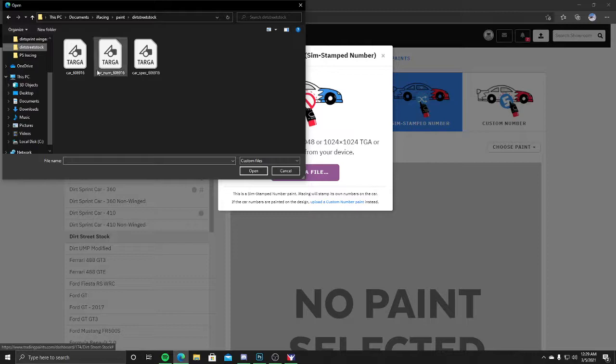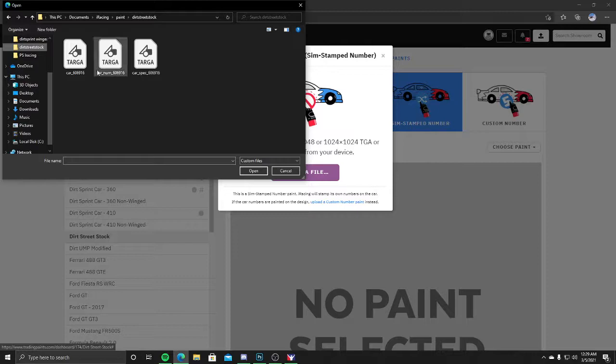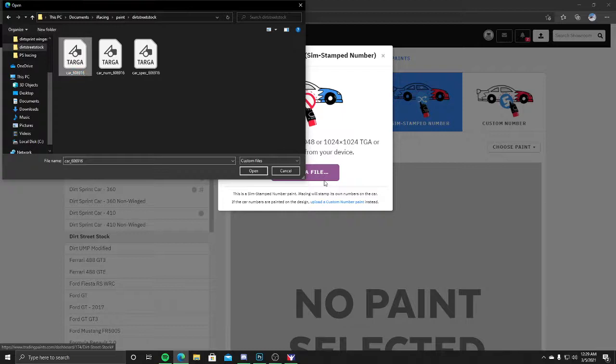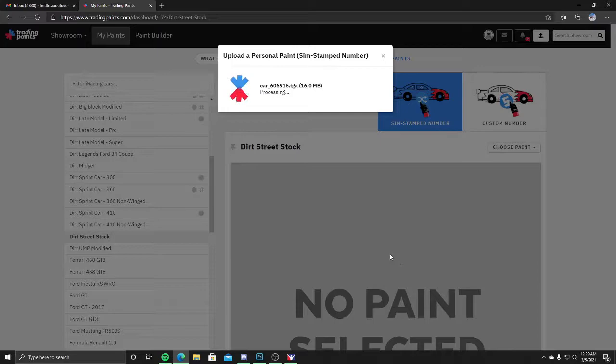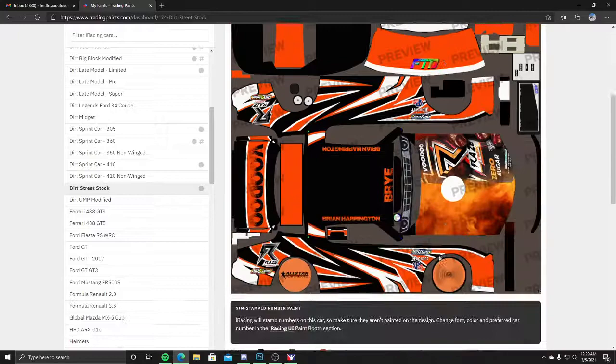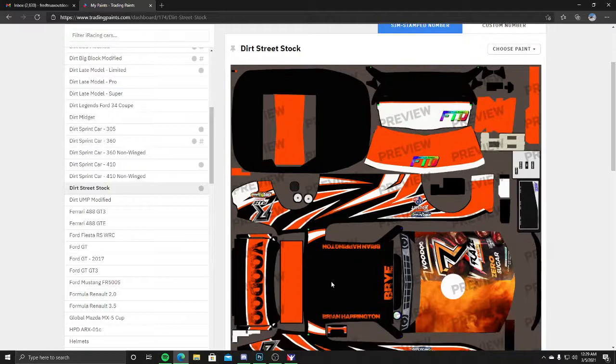In the file you're going to click for the sim stamped number, you're just clicking car. Don't click car_num, just car. The difference between car underscore and then your iRacing numbers versus car_num underscore then the iRacing number is that one actually has the printed numbers on it and the other one does not. Being iRacing runs stamped numbers on a lot of races, this keeps the numbers off so there's no confusion, so the number on the wrap isn't here and then boom they stamp another number on top of it and it just looks like crap.